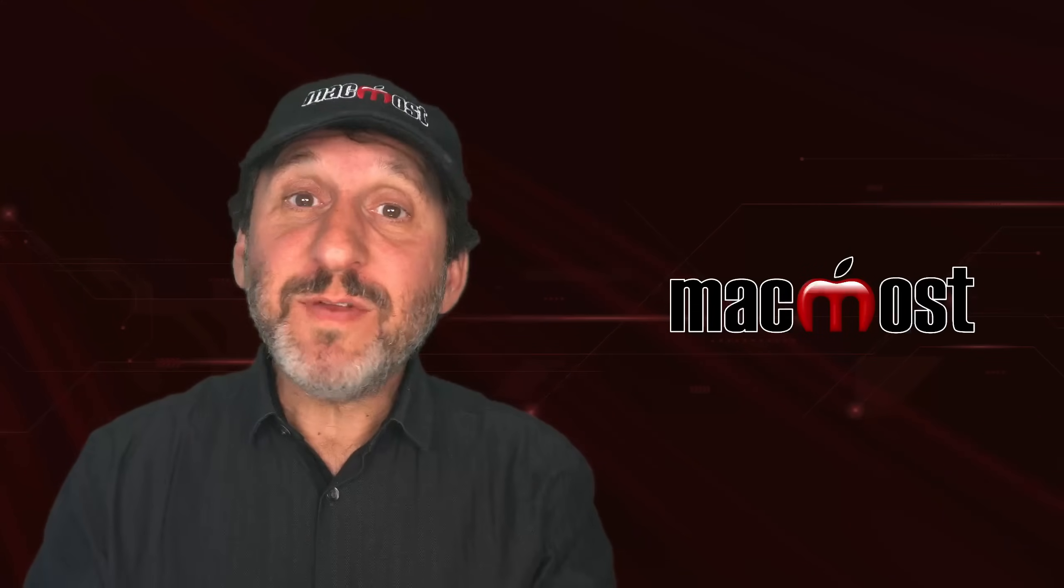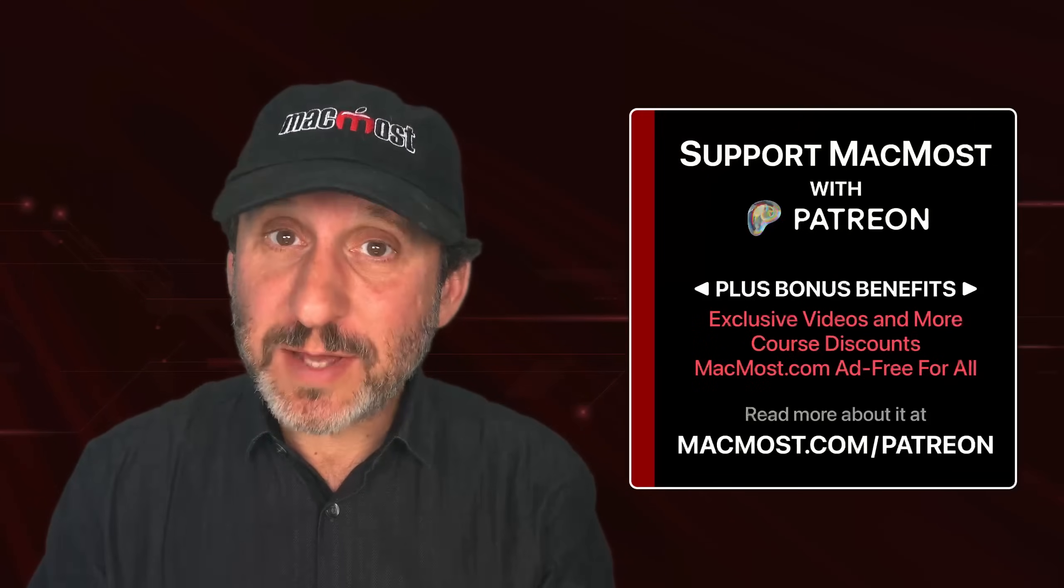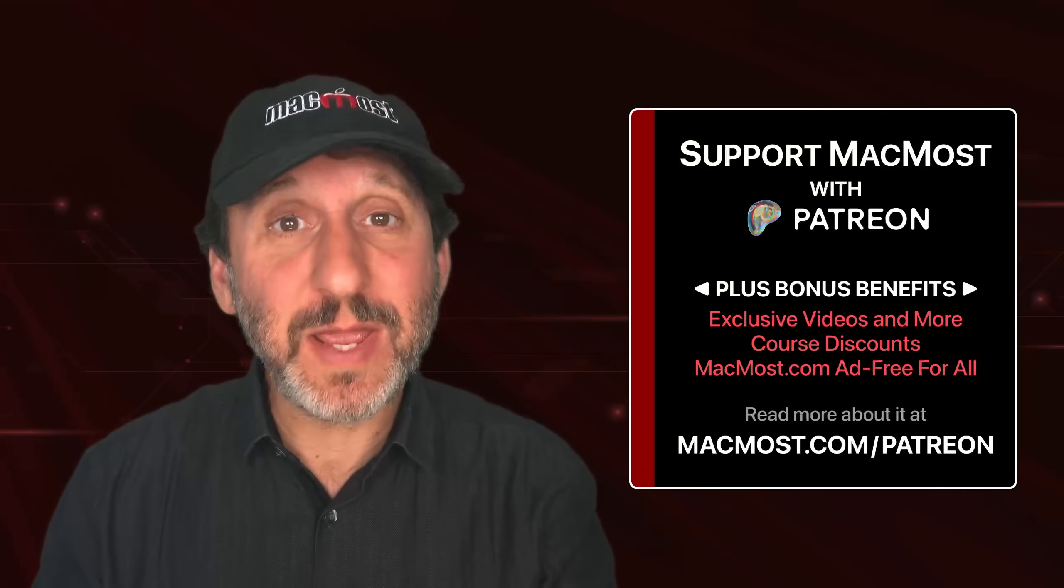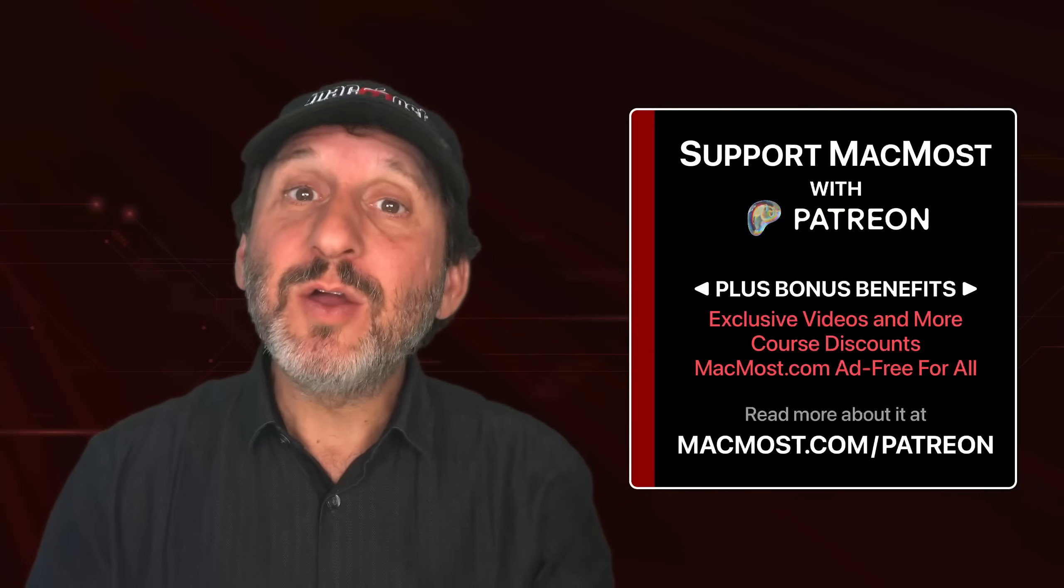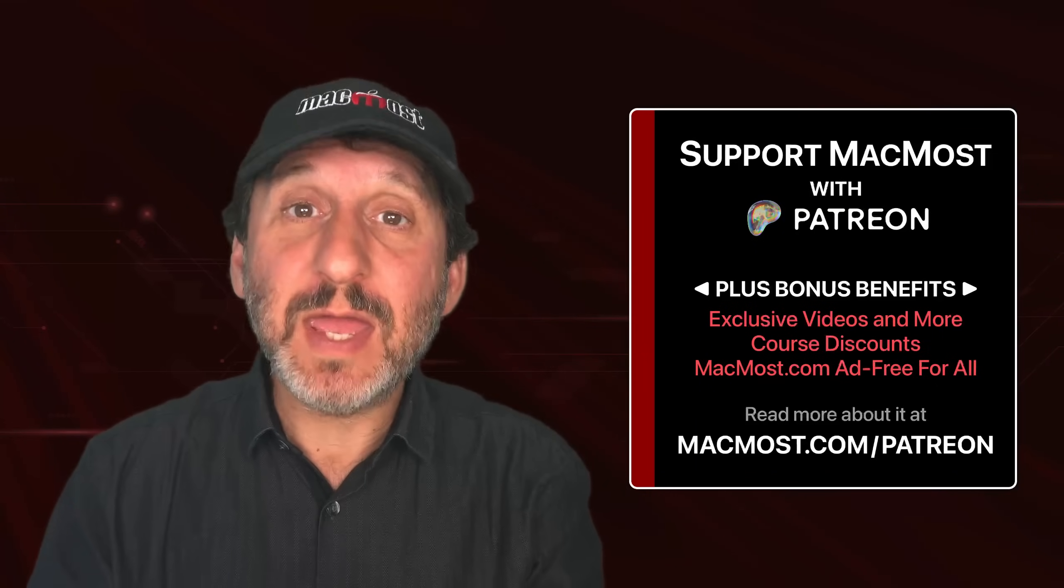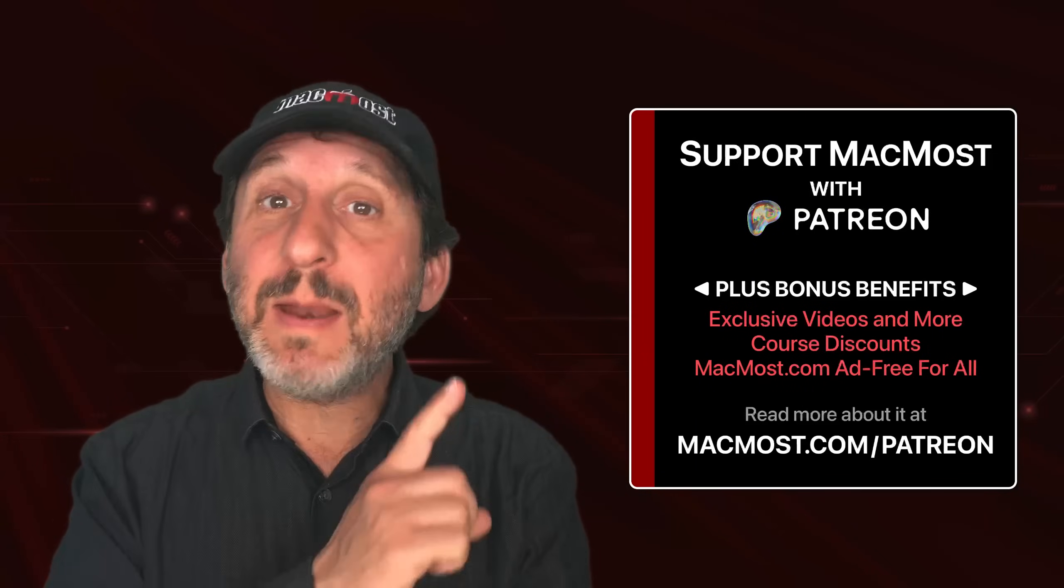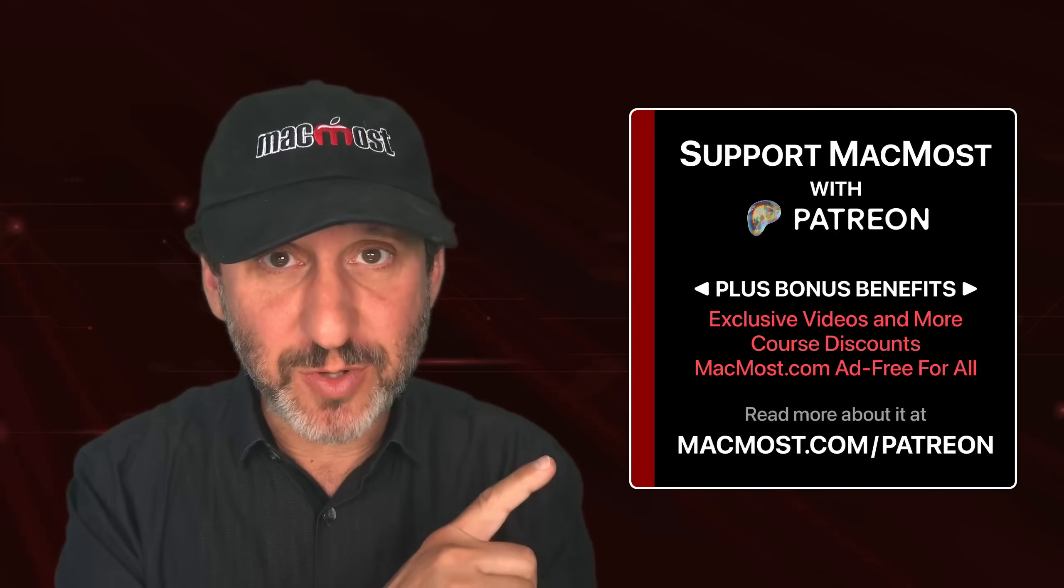By the way, if you find these videos valuable, consider joining the more than 2,000 others that support MacMost at Patreon. You get exclusive content, course discounts, and more. You can read about it at MacMost.com slash Patreon.